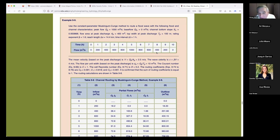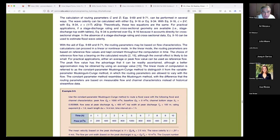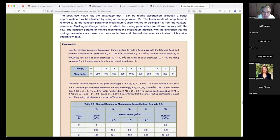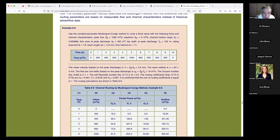The cell Reynolds number D from equation 9.71 equals 0.2. From there we find the routing coefficients using equations 9.74, 9.75, and 9.71. We already have C equals 1 and D equals 0.2. The coefficients are 0.09, 0.81, and 0.09. The summation of these three has to equal 1 — otherwise we're not doing it correctly. It is confirmed that the sum of the routing coefficients equals 1.